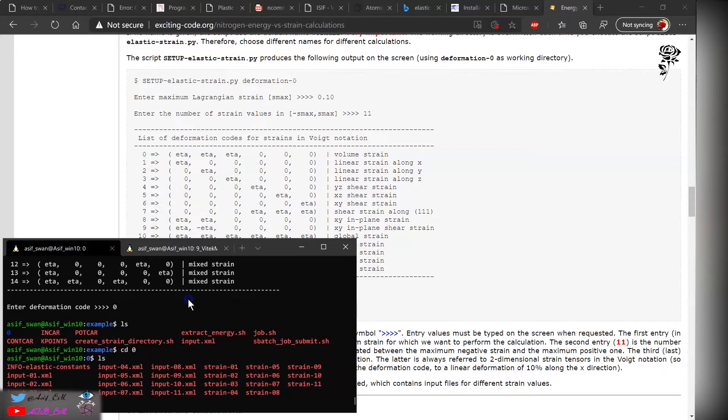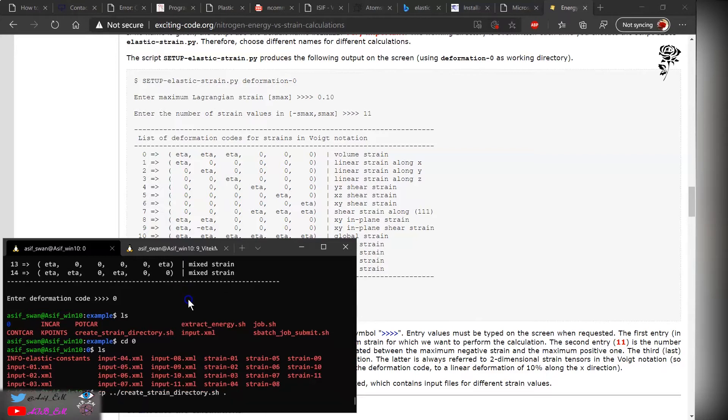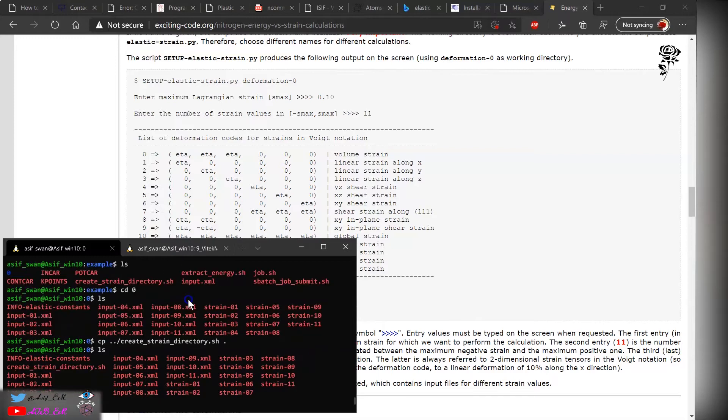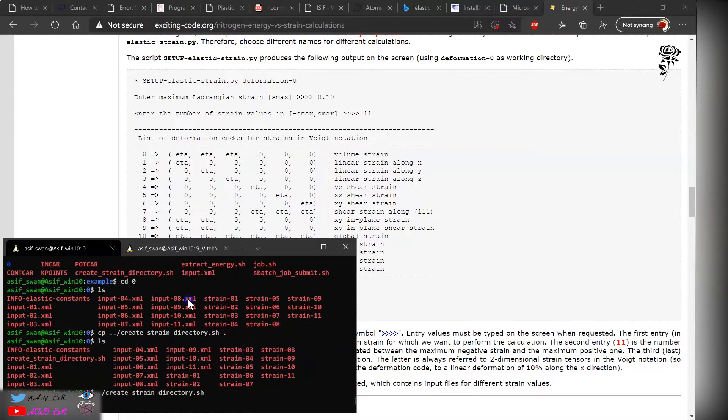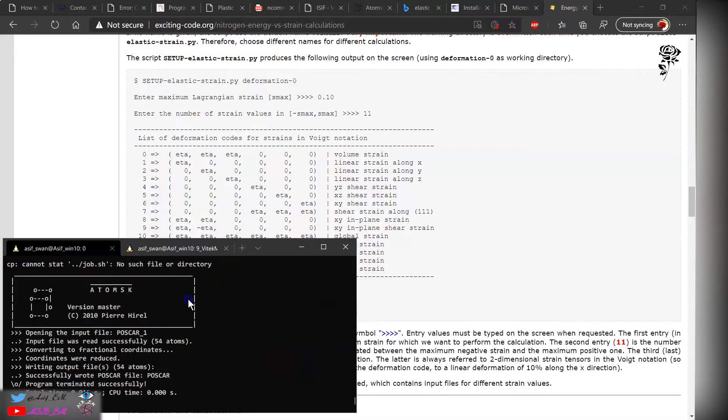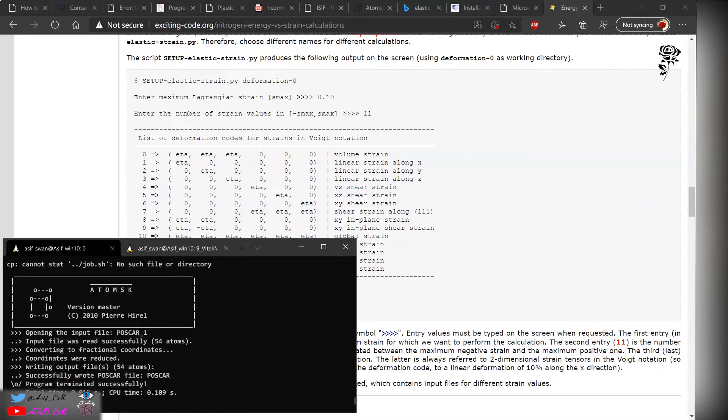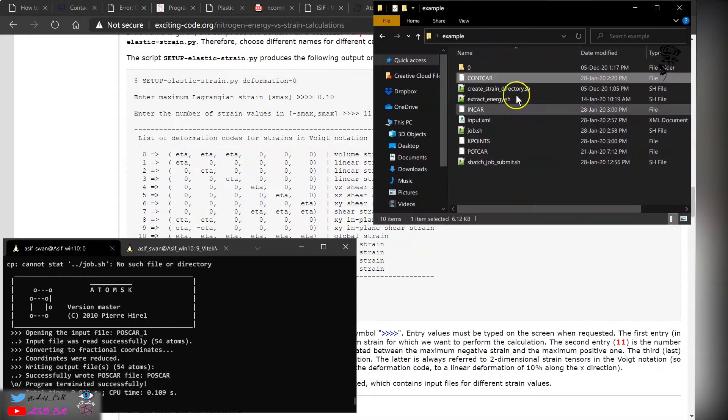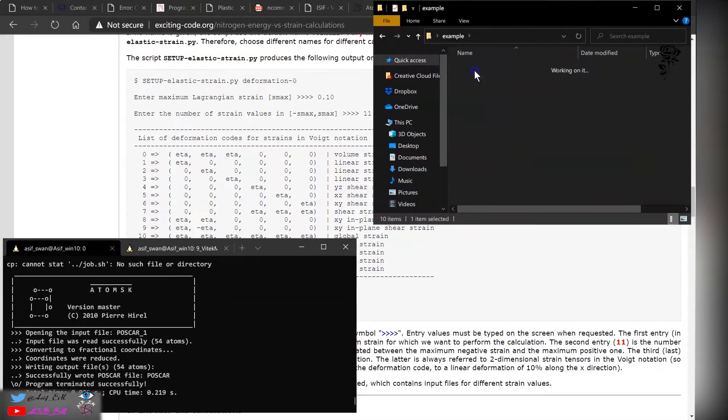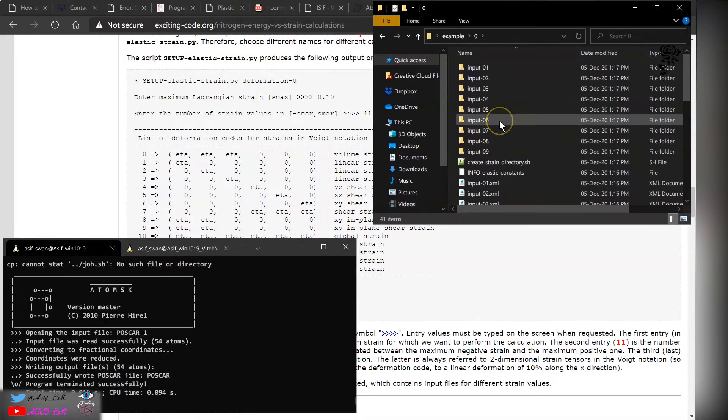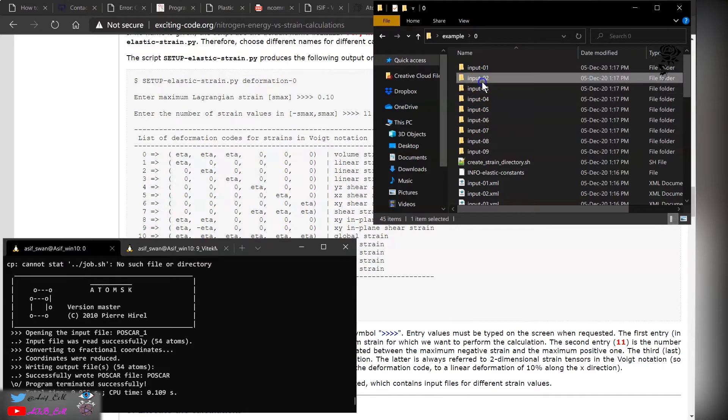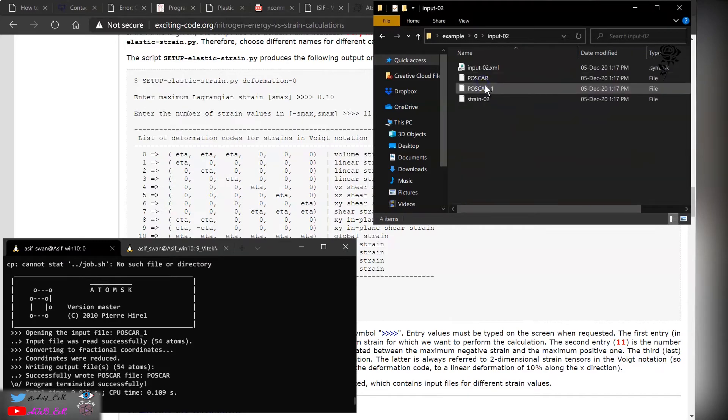Let's go into this directory. It creates the input file. Remember this code is for exciting code, so if you are using exciting or VASP you need to convert these values to the corresponding format. In my case, I'm using VASP. I will convert this value, so let's go ahead.